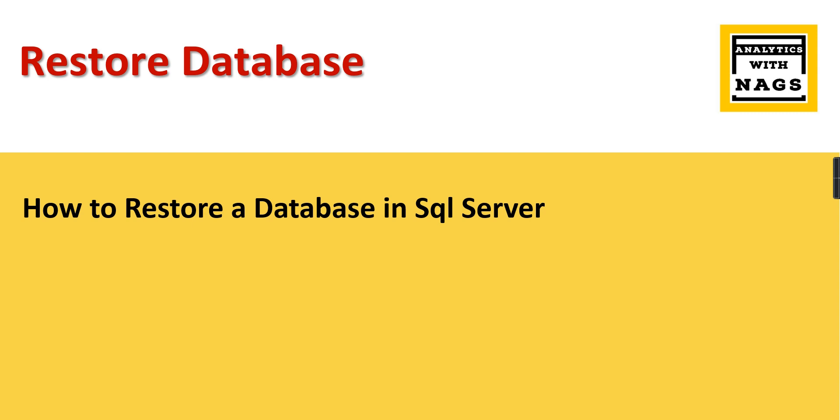We are going to download it and restore it to our local SQL Server engine. This is not only for Adventure Works—any database that has been backed up can be restored using this method. If you are new to this channel, hit the subscribe button and press the bell icon for notifications.